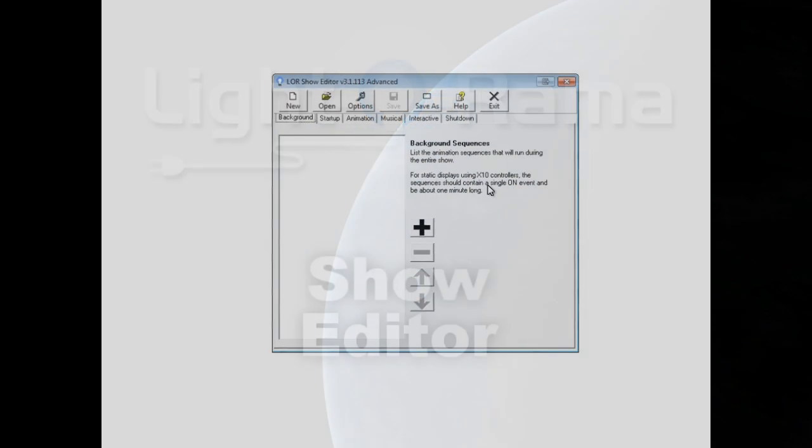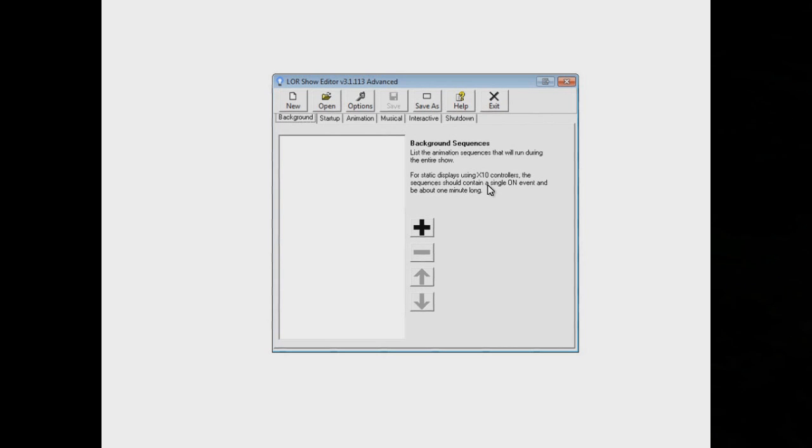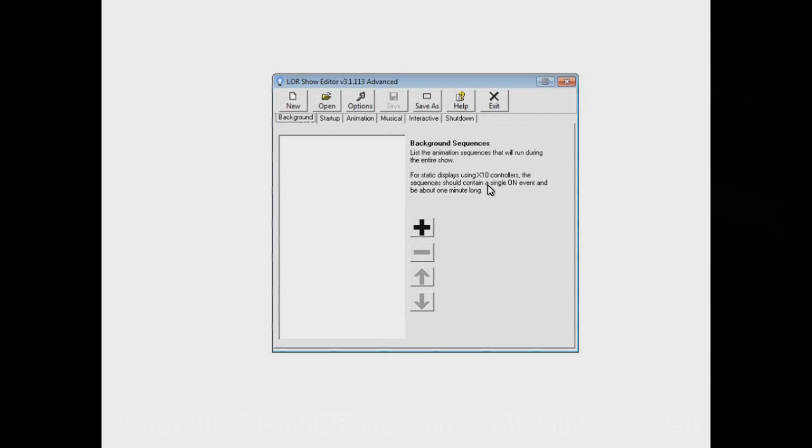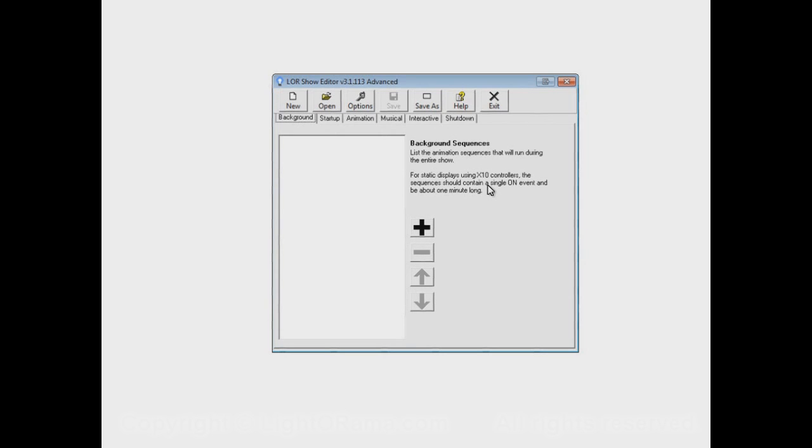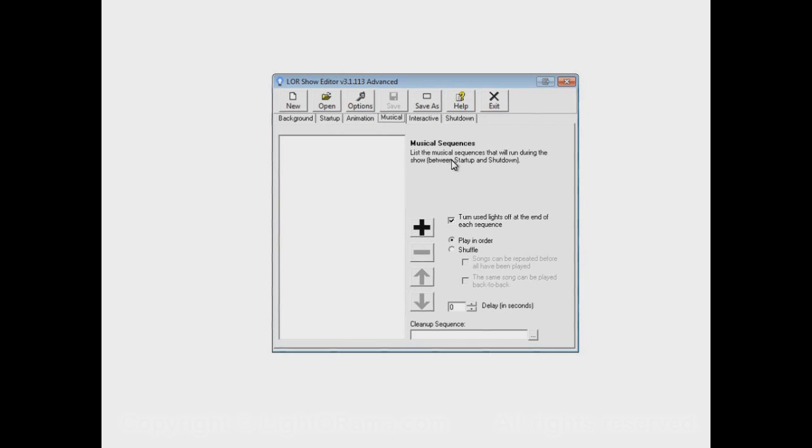This video will continue showing you how to use the Light-O-Rama Show Editor to build a show. There are lots of different options and ways to make the show behave, so there are several videos in this series. If you haven't seen the previous videos, you might want to watch them first. In those videos, we built a show with sequences in its musical section. Let's open up that show.